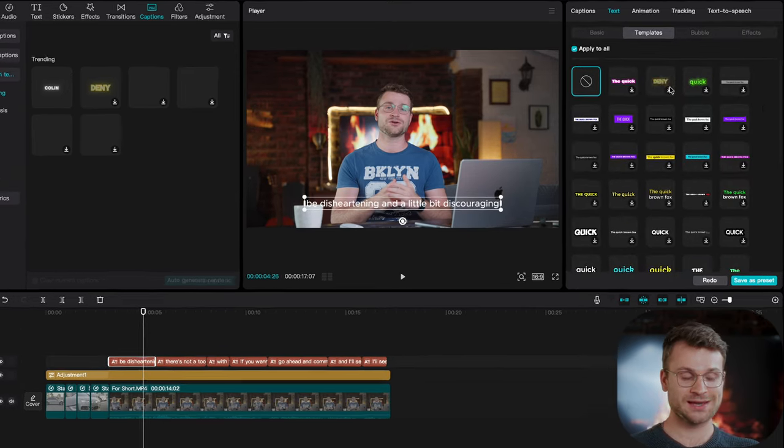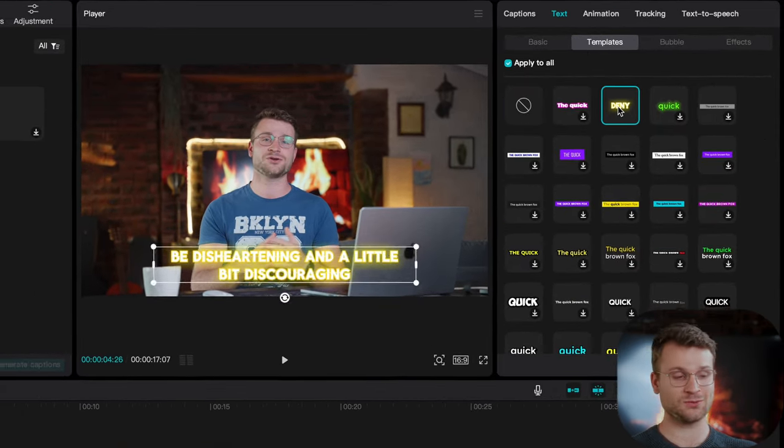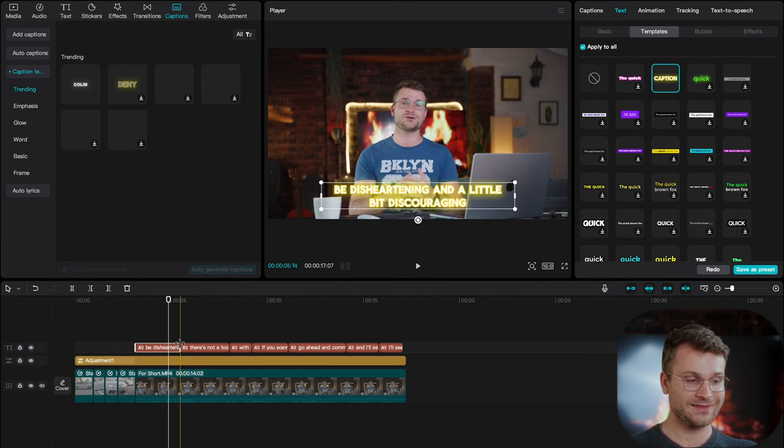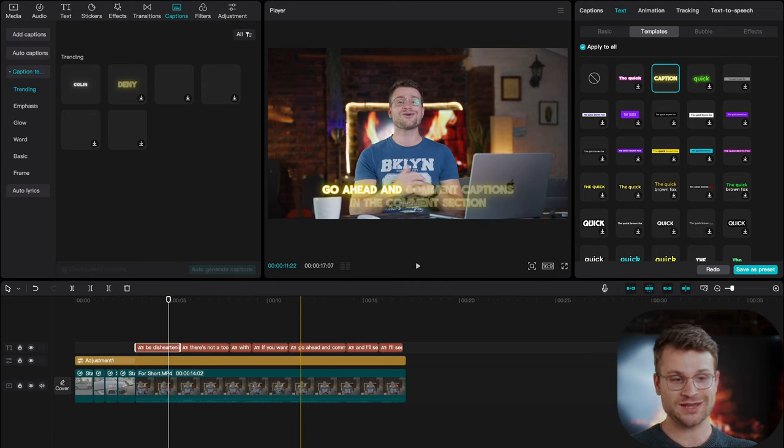What this is going to do is automatically create captions for us based off what we're saying. What you can do with these captions is now apply a template directly in one click, and that'll change your captions to any style that you want.